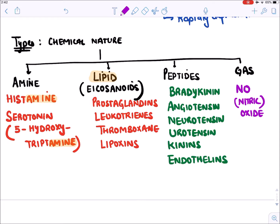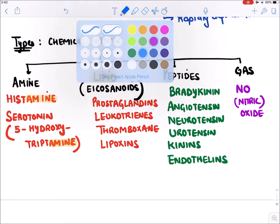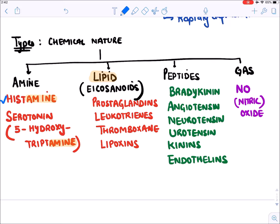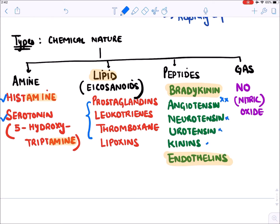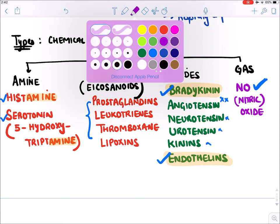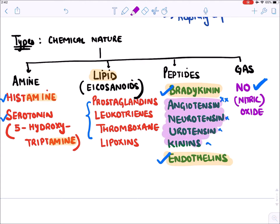In the autocoids chapter we will discuss drugs acting at histamine, serotonin, all lipid autocoids, bradykinin, endothelin, and nitric oxide. Note that drugs acting on angiotensin are covered under cardiovascular system (ACE inhibitors), and we don't generally have drugs acting at those other levels.